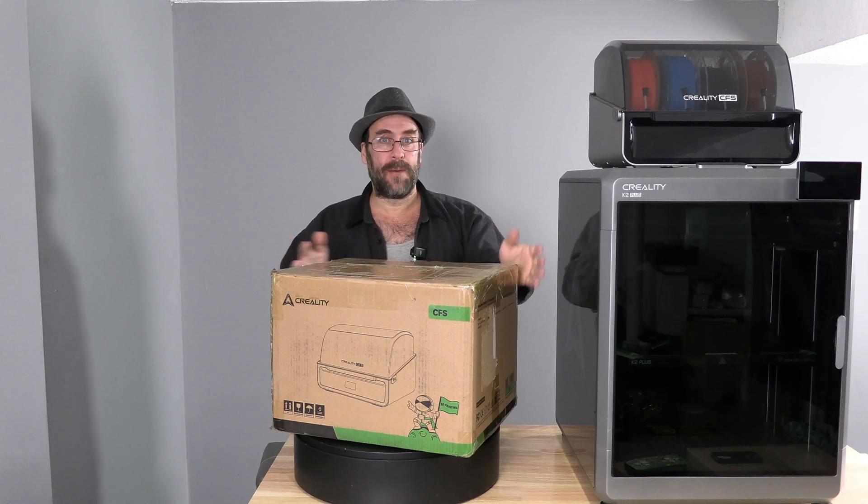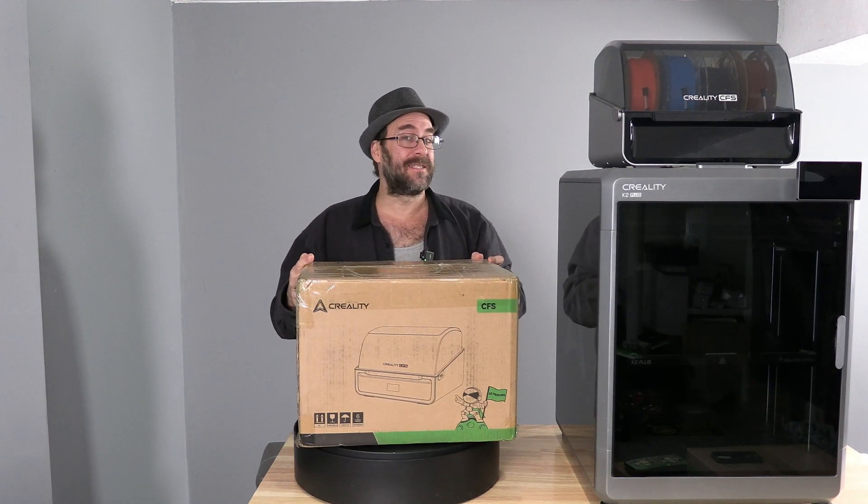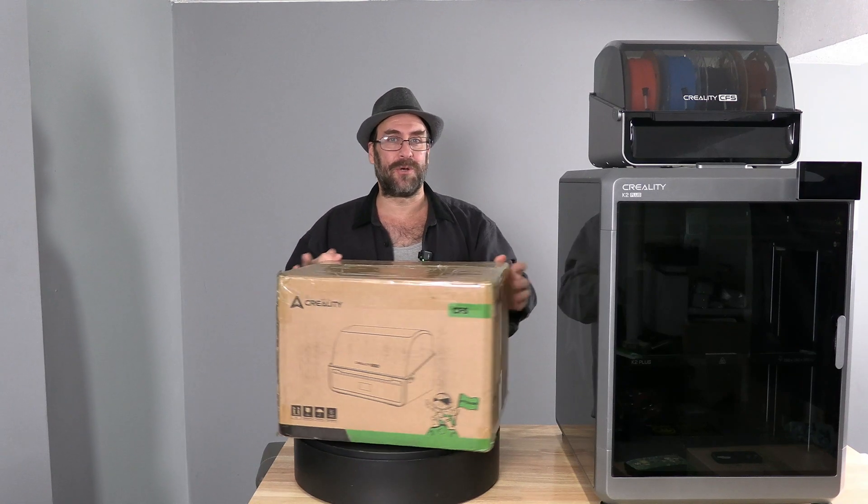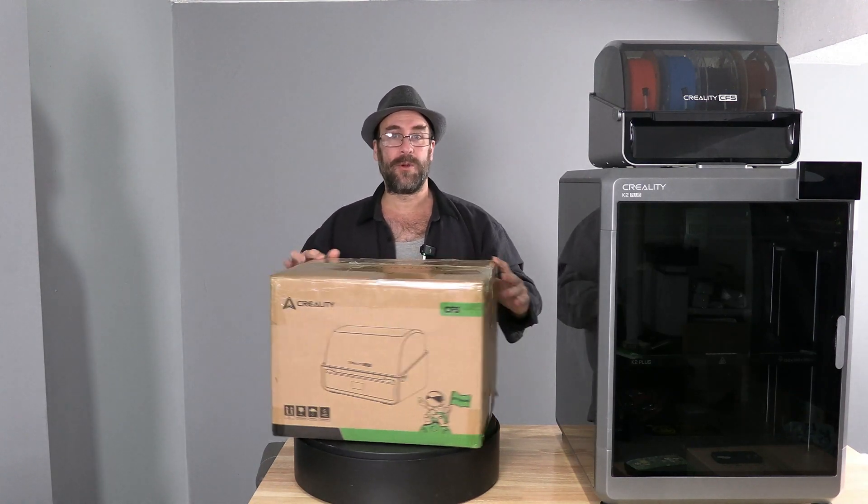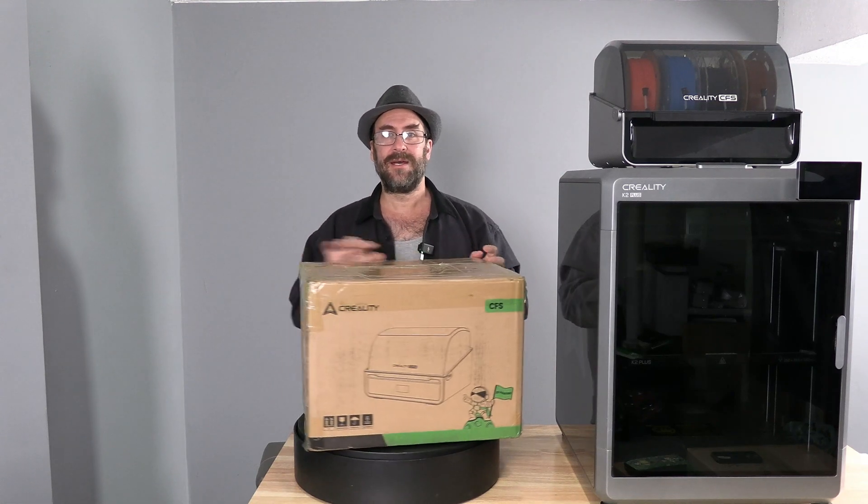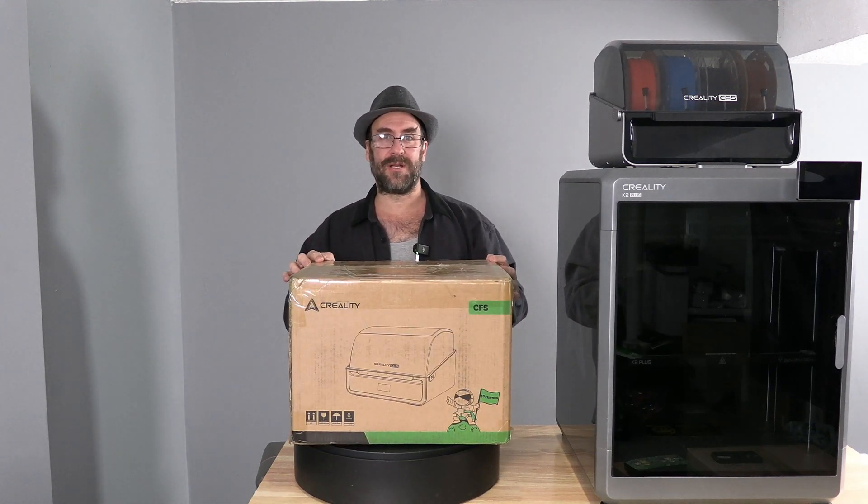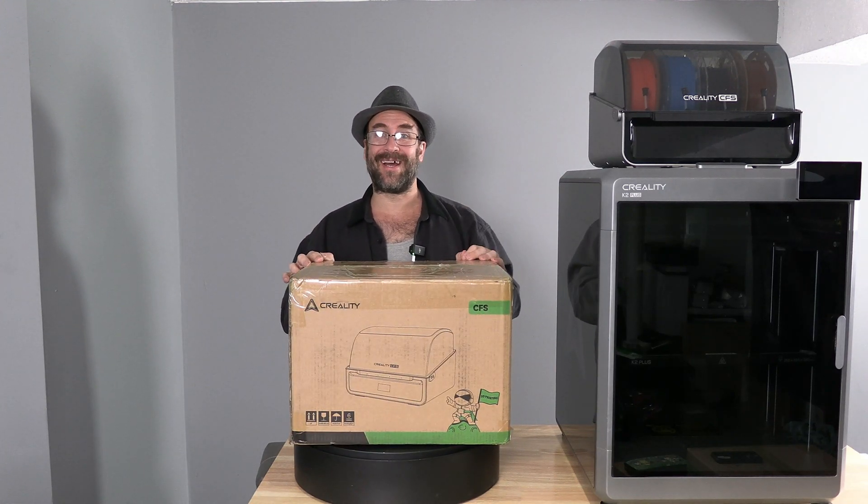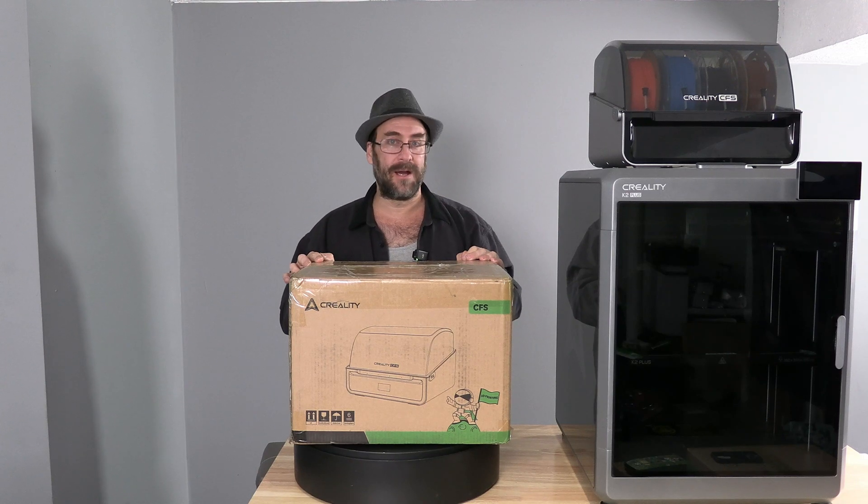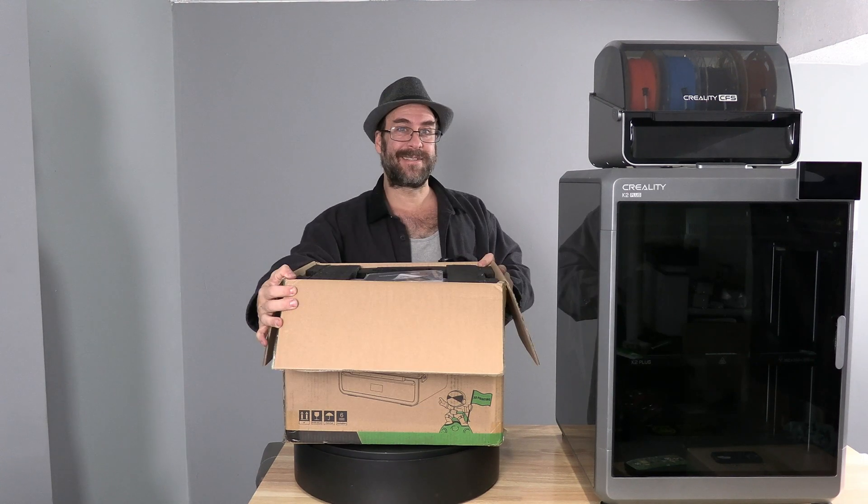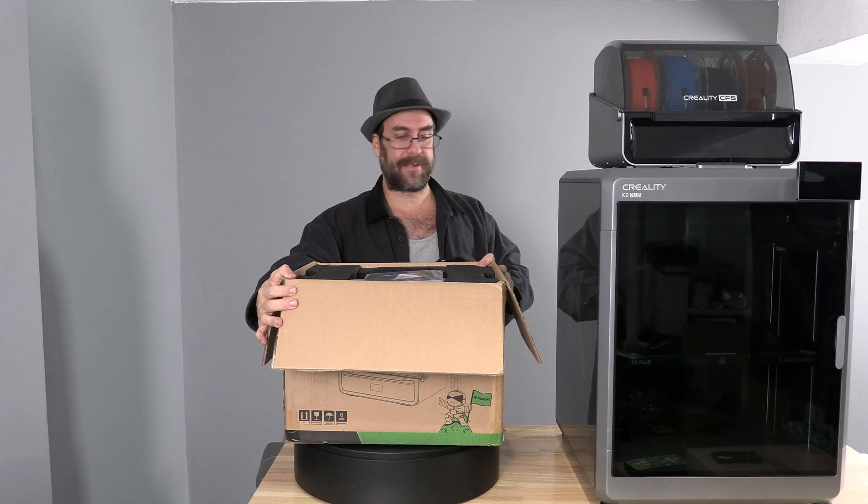Behold, before me sits the standalone individual Creality CFS. We are going to unbox this unit to see what it's all about and then install it as a second CFS on the K2 Plus. Let's see how this bad boy is packed.